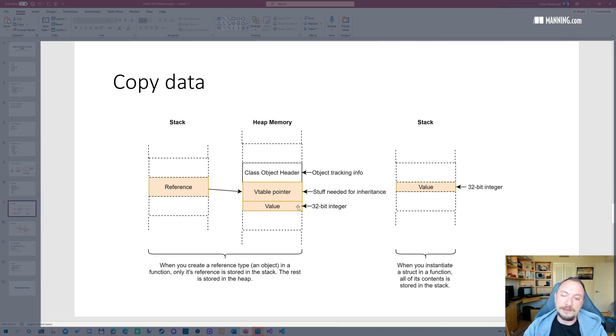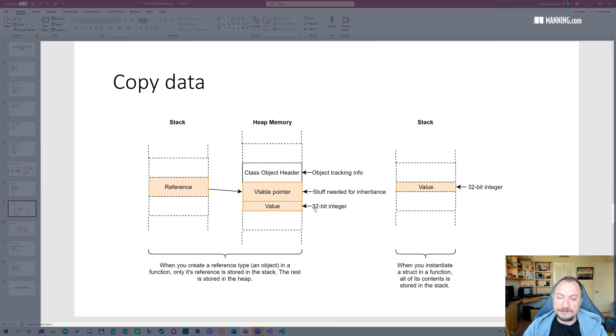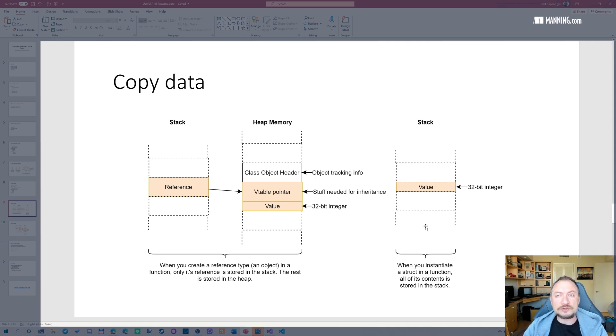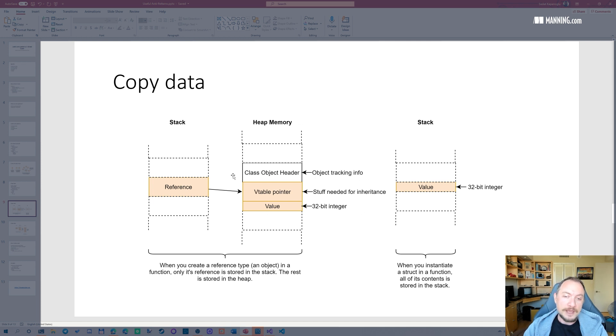So in order to allocate just four bytes, you actually allocate eight bytes here, 16 bytes here, 24, 28 bytes in total, right? But when you have a struct with just an integer in it, it just gets four bytes on the stack. It doesn't have heap allocation or anything.